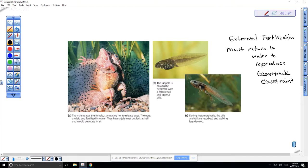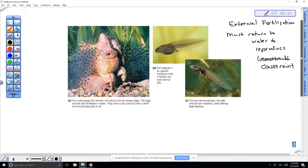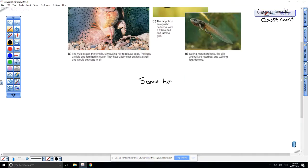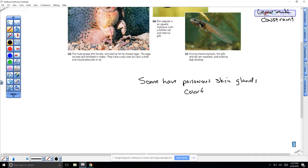How do amphibians protect themselves from predation? What's interesting about amphibians that would prevent you from wanting to touch them or, in the case of toads, eat them? Poison, right? Some have poisonous skin glands. Most notably these are the colorful frogs in the tropics.